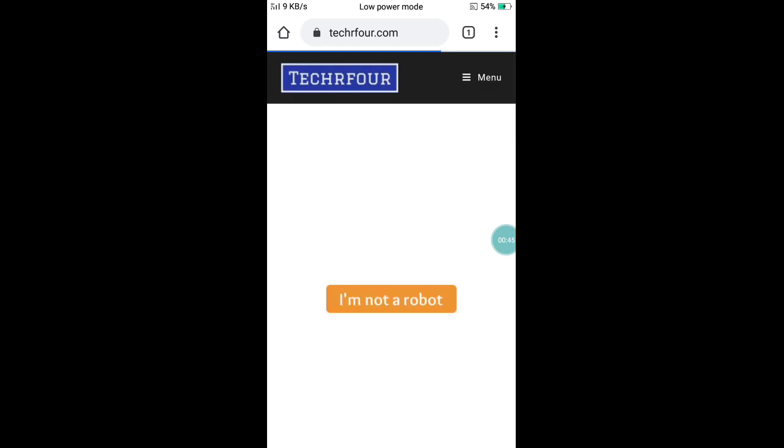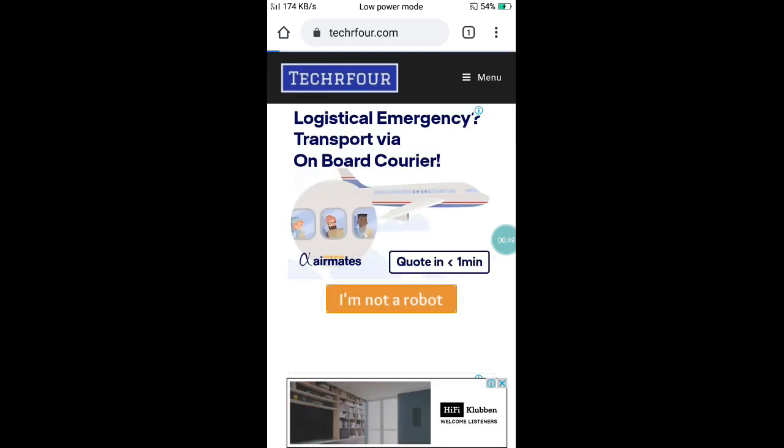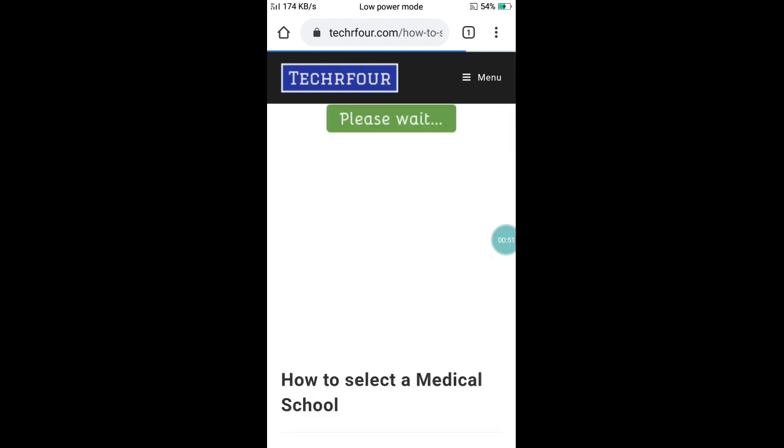I'm gonna open one. Now, click 'I am not a robot' in the option.